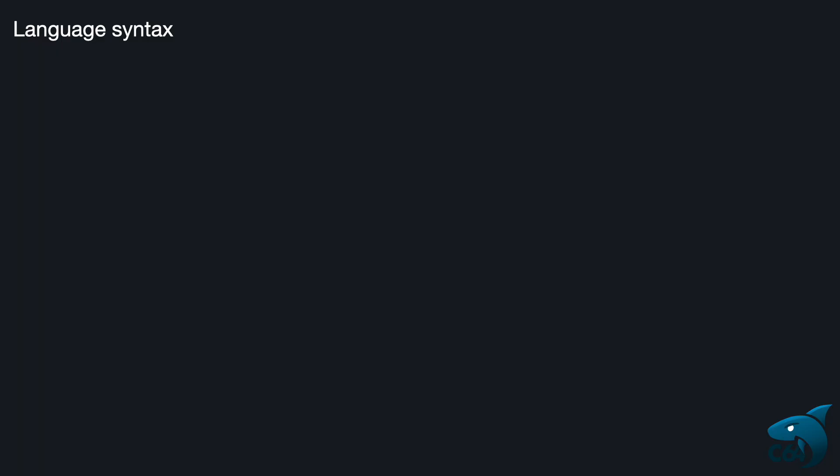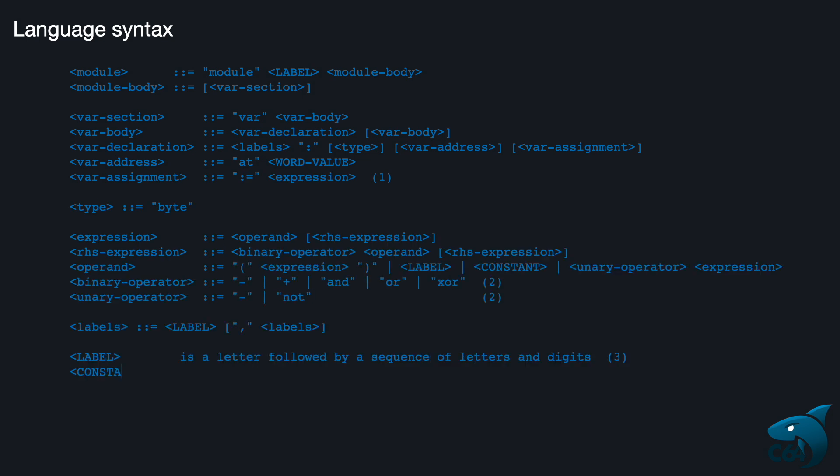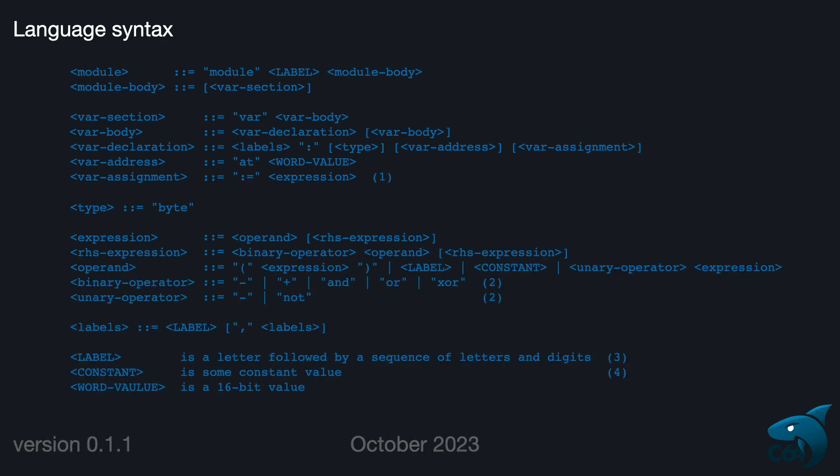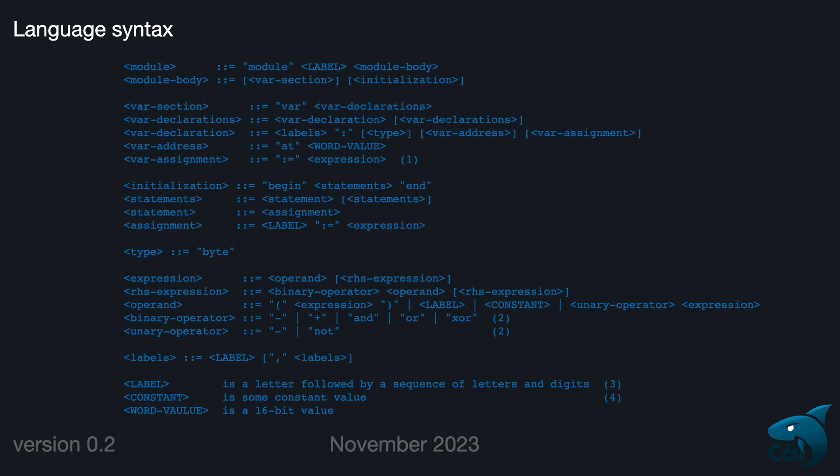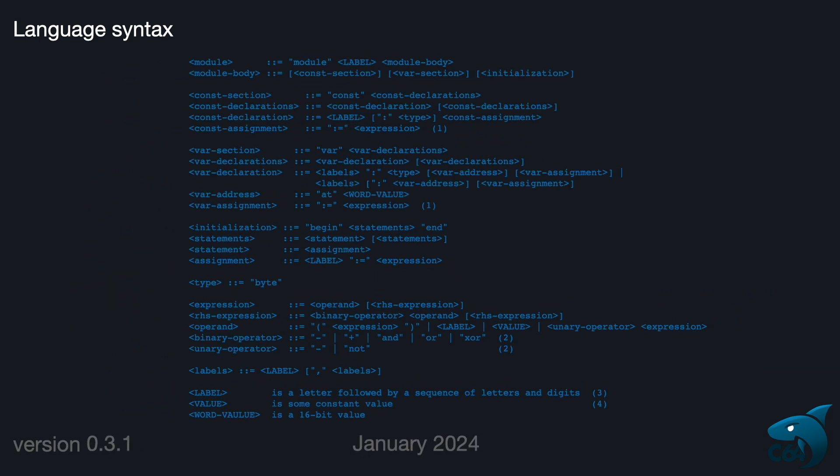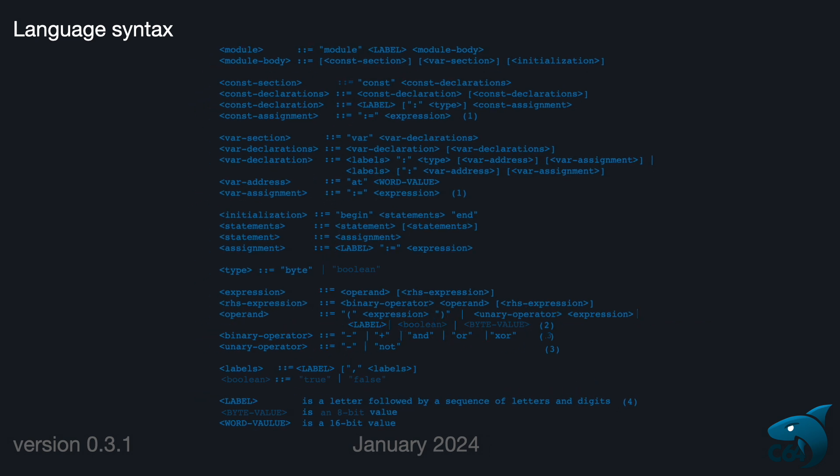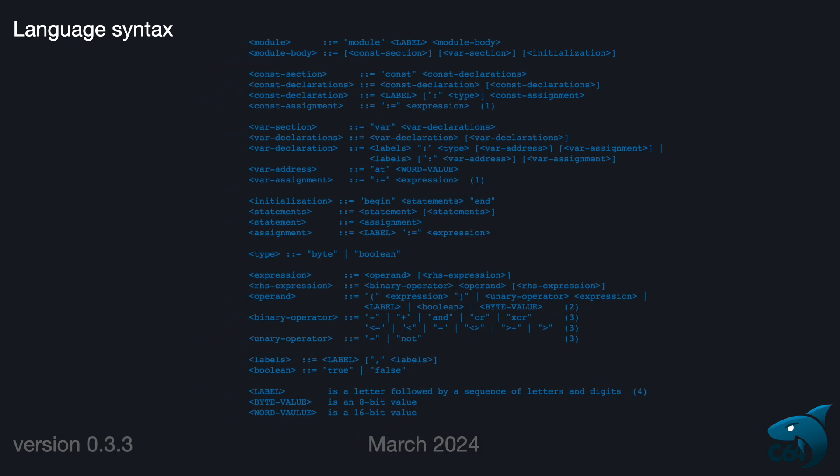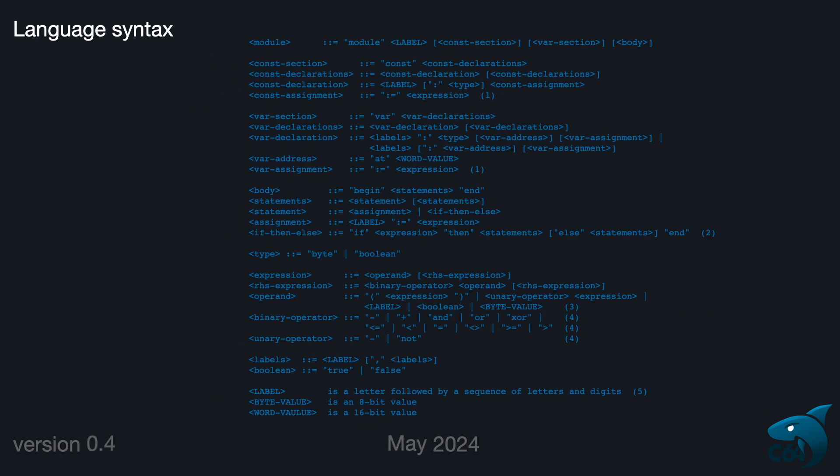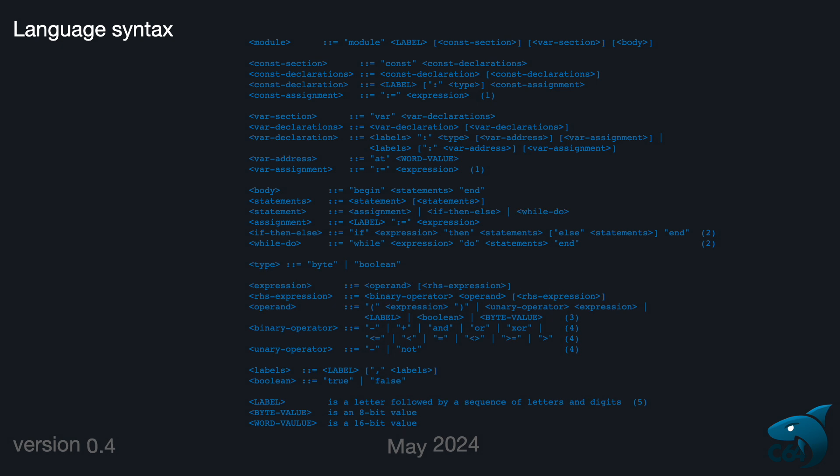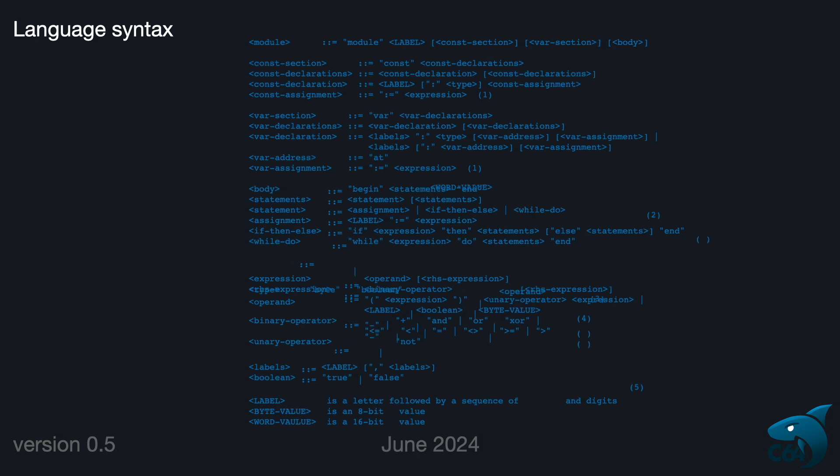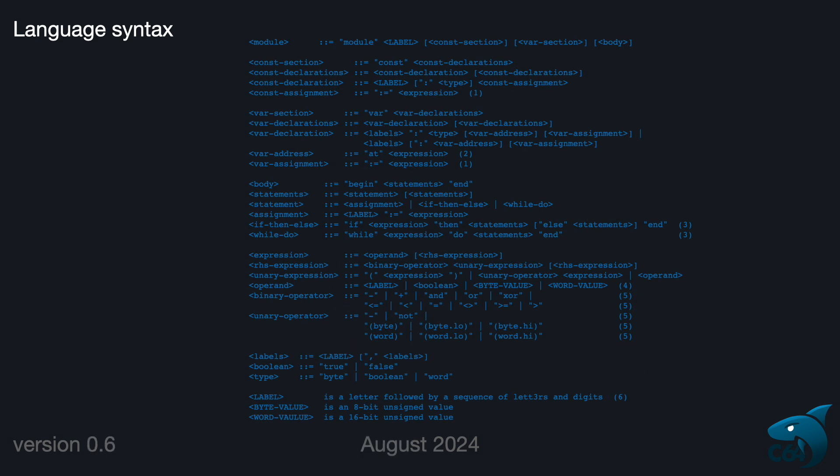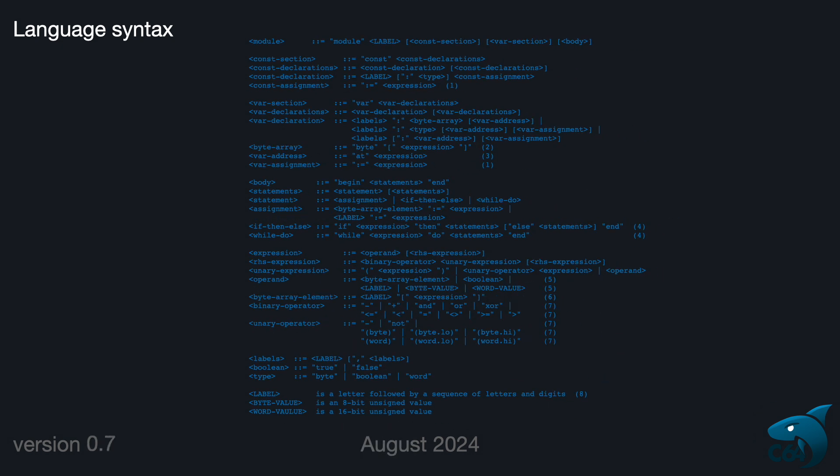I started the development of the Shaq C64 language two years ago. The idea was to create a programming language targeted for the Commodore 64. The plan was, and still is, to add one feature at a time. In this way, the language grows based on the needs.